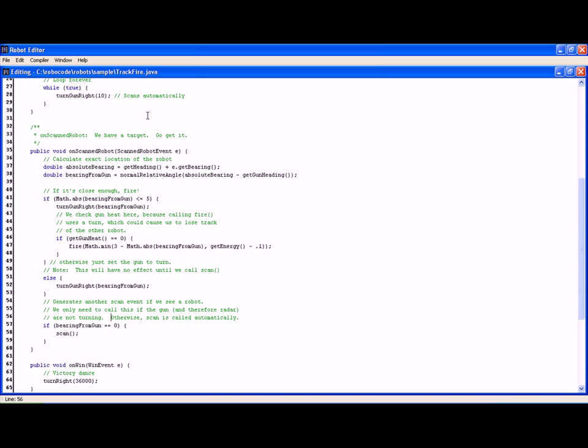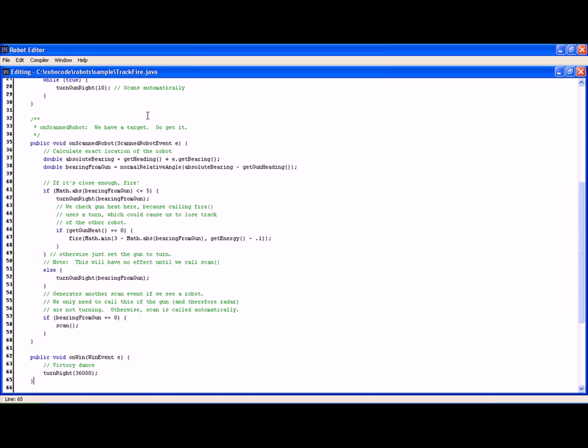Because it generates a pretty good lock and every time you turn the gun it will generate a new scan event if it scans it again. And then if it wins it turns right and does a nice little spin to show off that it actually won.